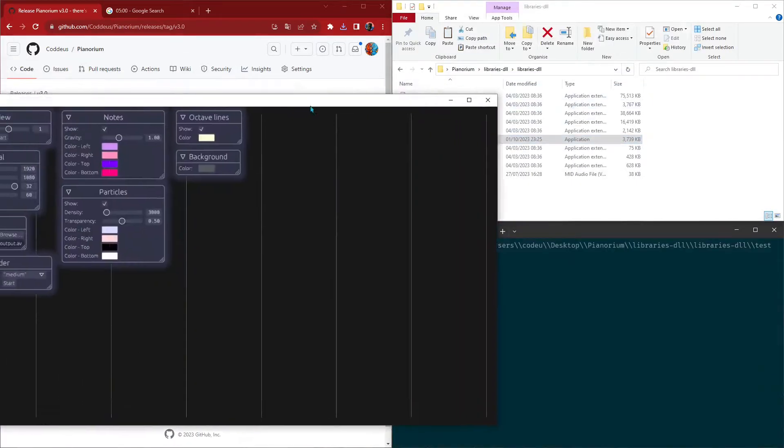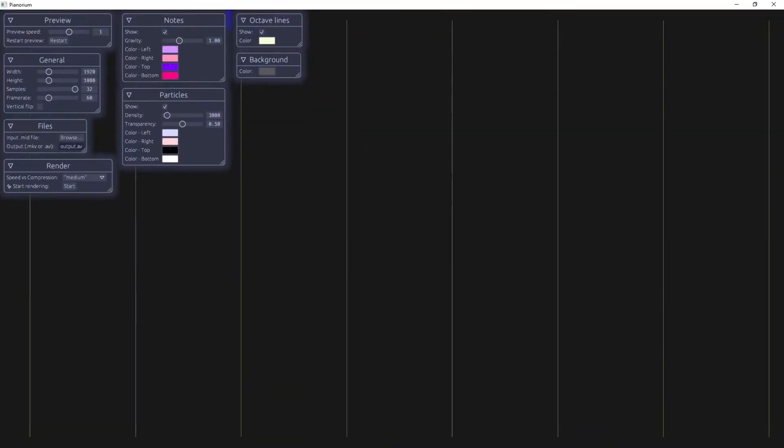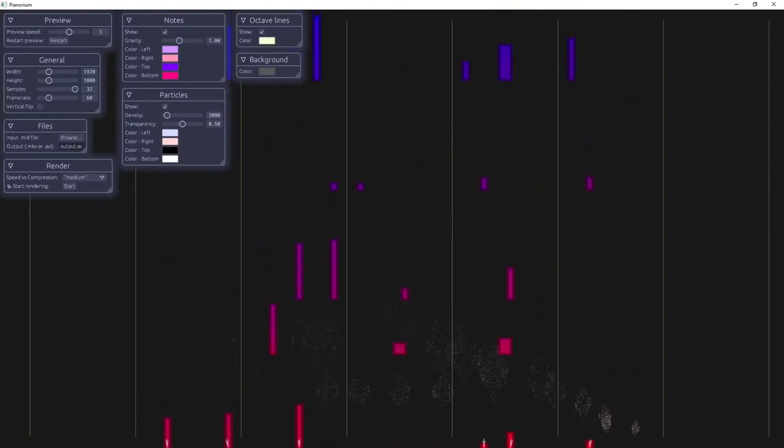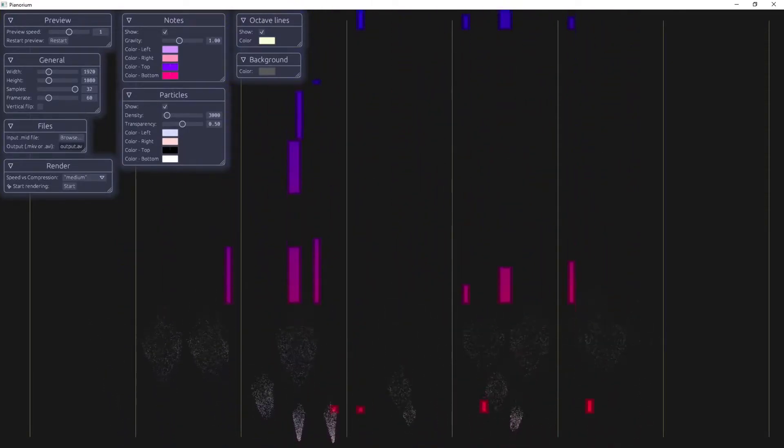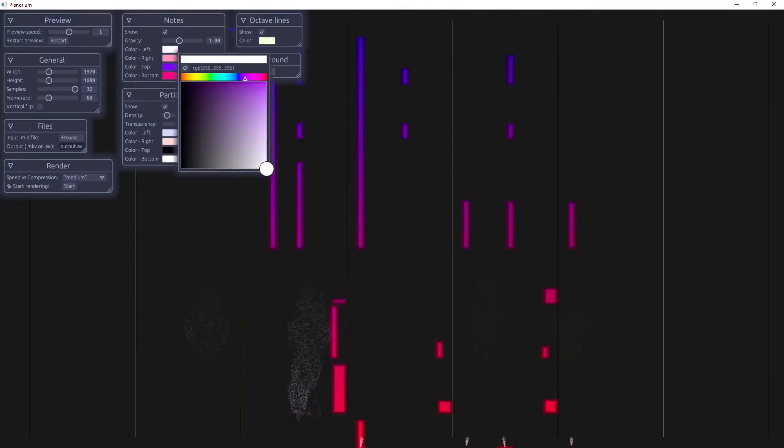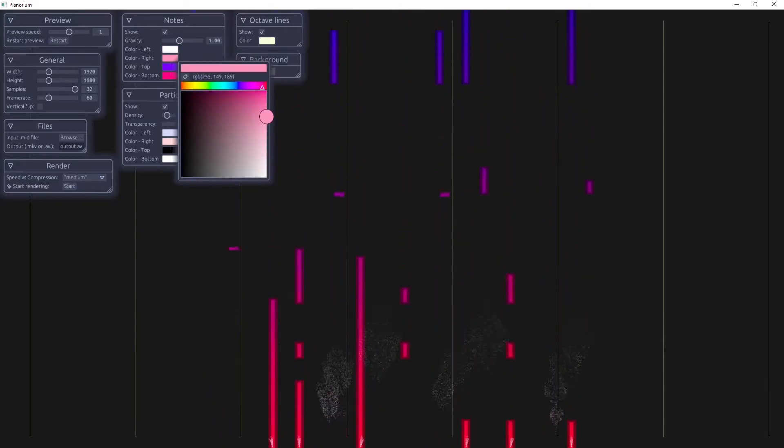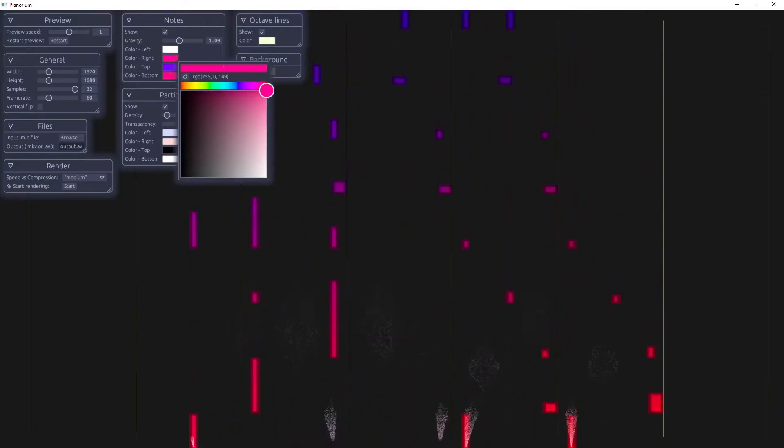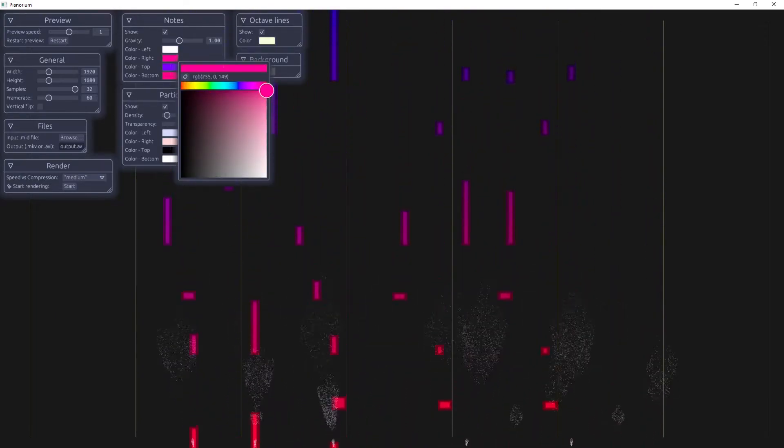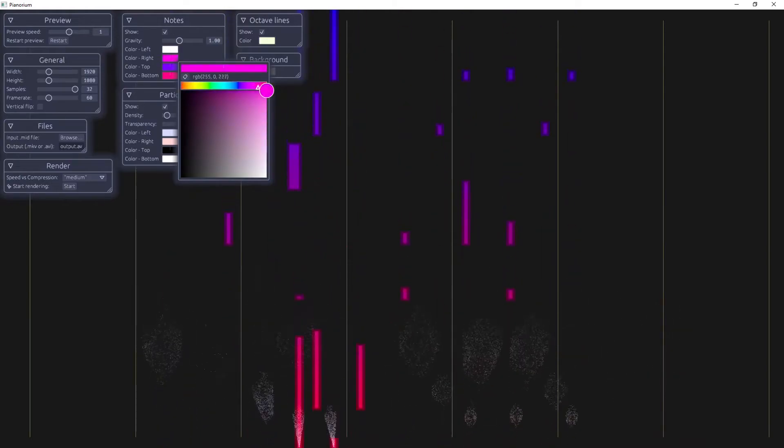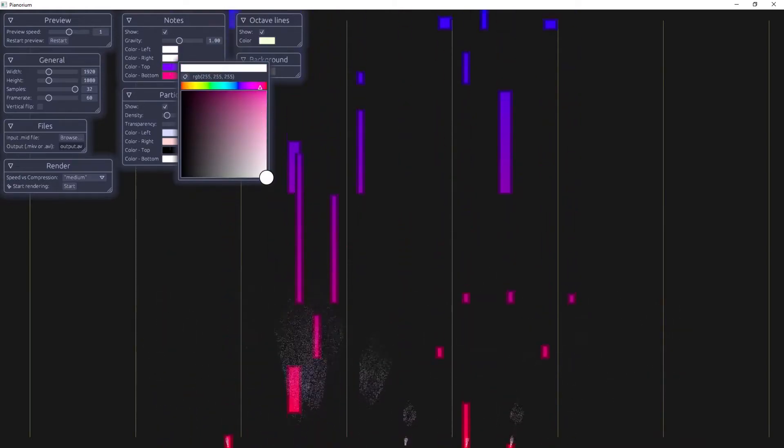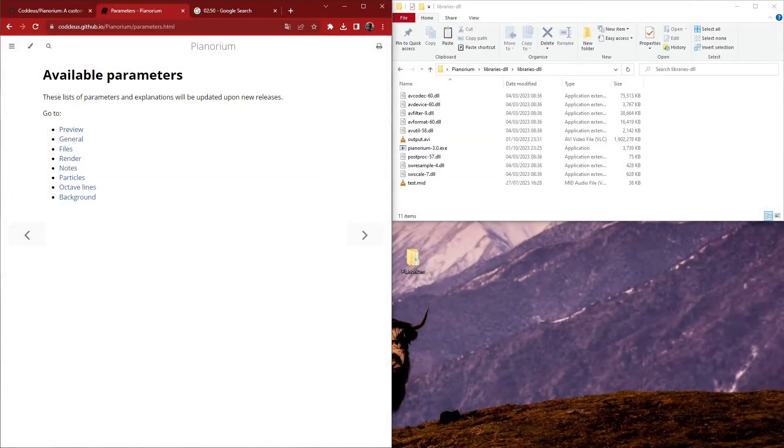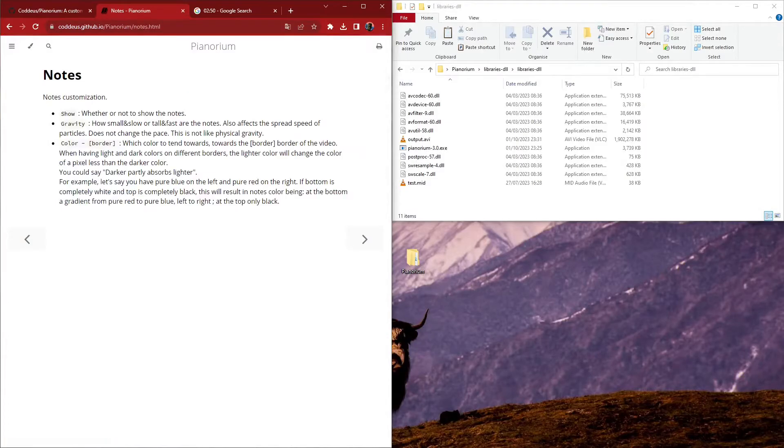This is where I can customize the render. The video is exported as lossless MKV or AVI, and you can tweak parameters from the resolution, frame rate, rendering speed, to the color of notes, particles, octave lines, etc. I documented the parameters on the project's website.